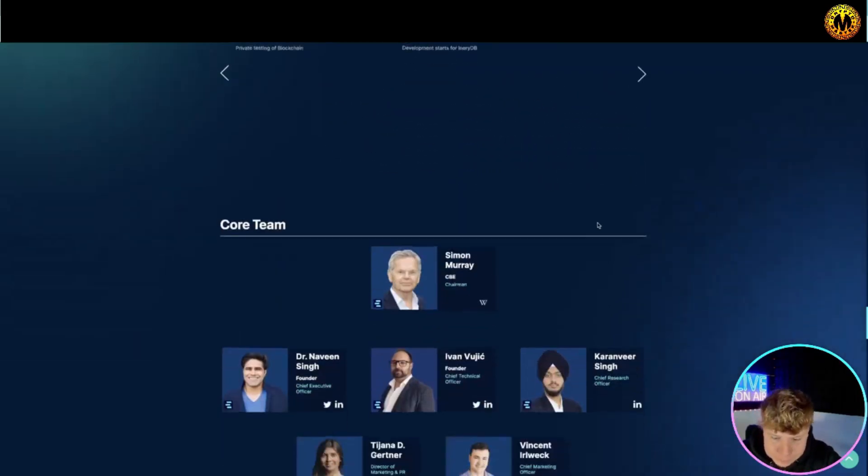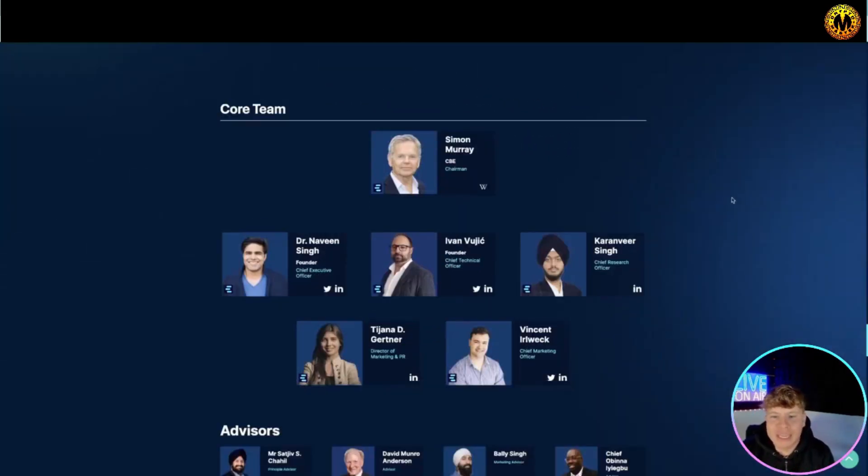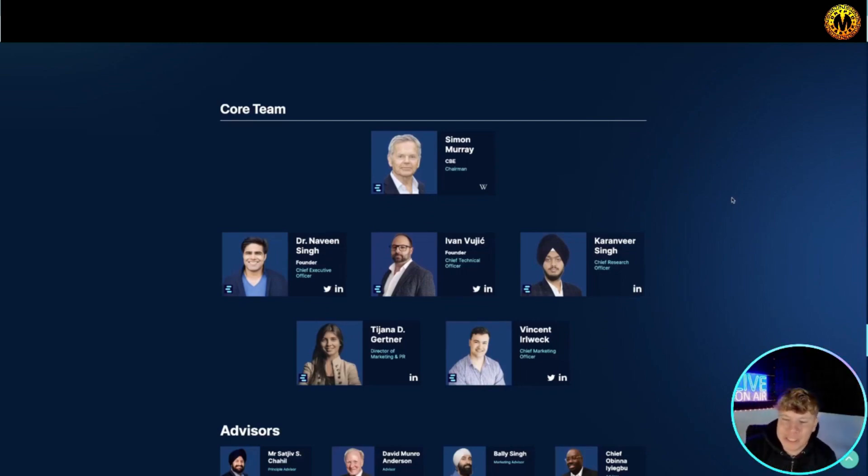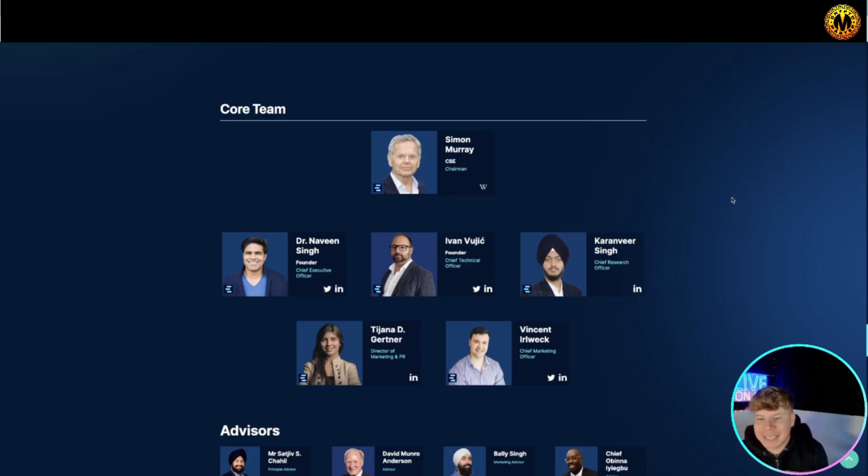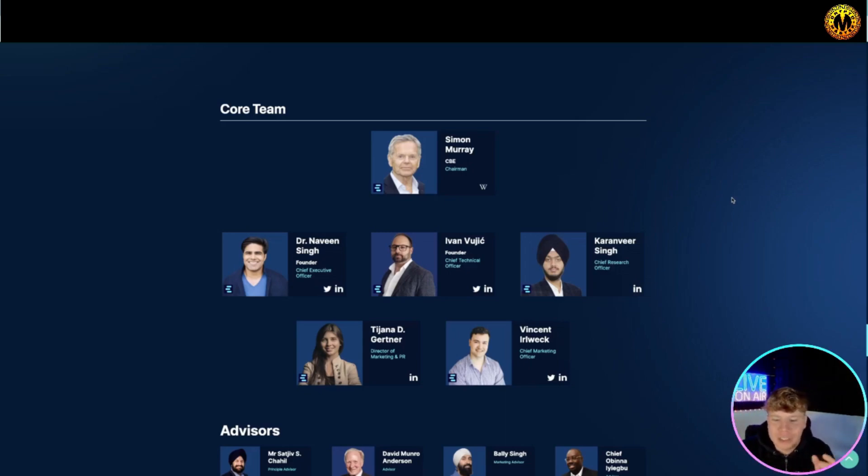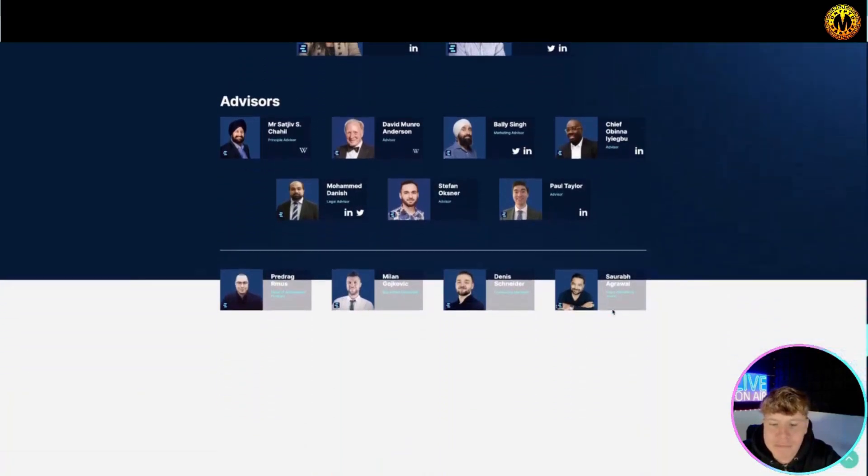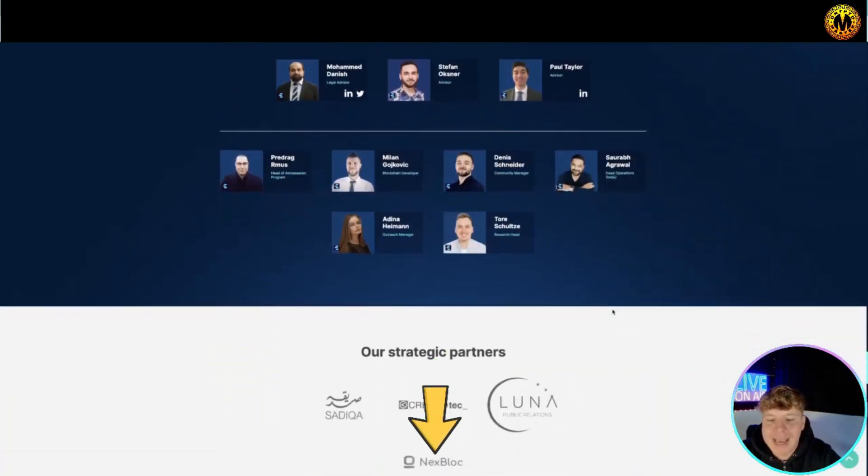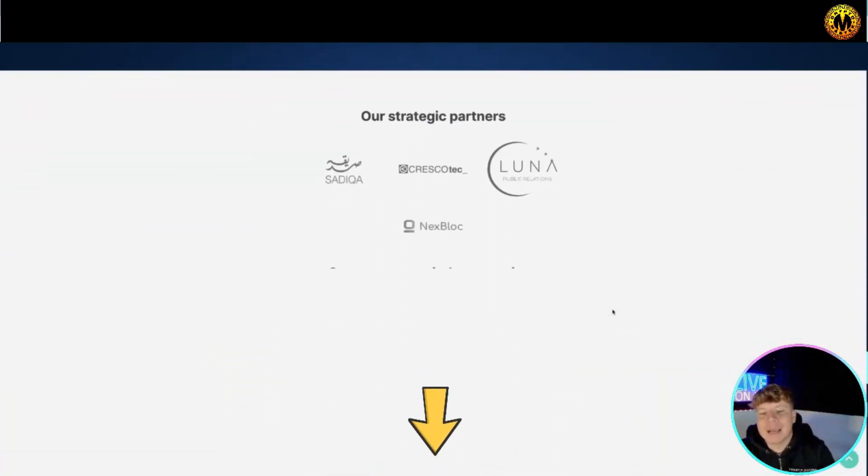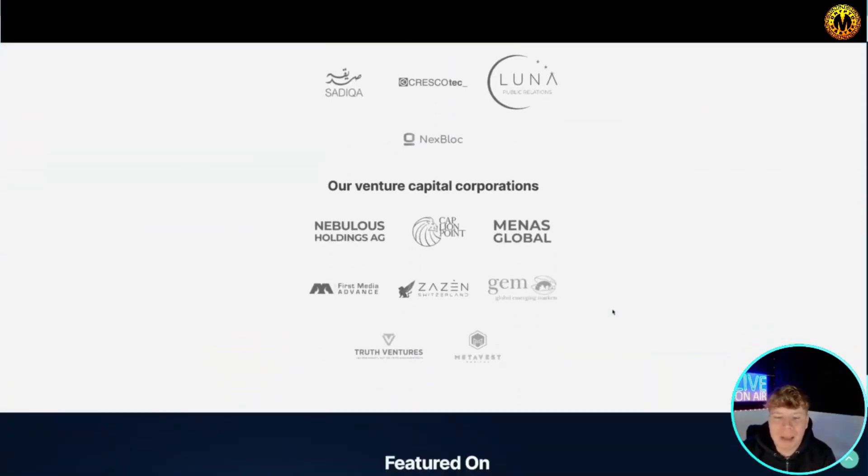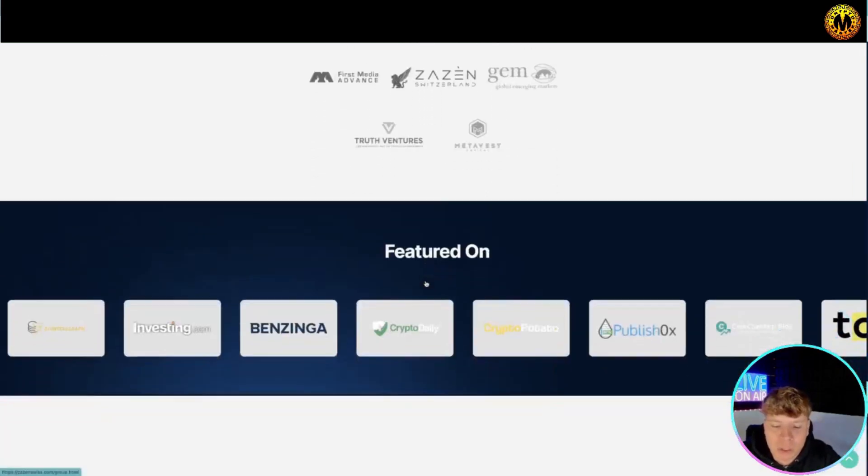It goes all the way through. This is the core team. We've got Simon Murray's CBE as the chairman. I've already spoke about Dr. Naveen. We've got Ivan Vujic as the founder, Karavina Singh who is the Chief Research Officer, you've got Tijana Vincent Earlwek and much more. Again please, the links are down below, do your own research. We've got some massive partners on here.